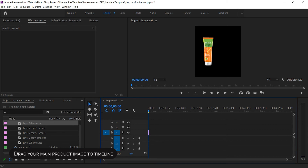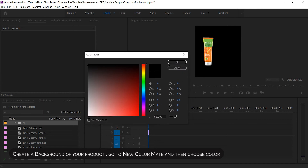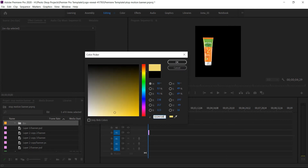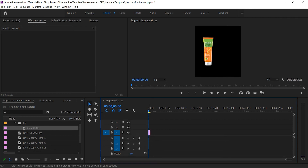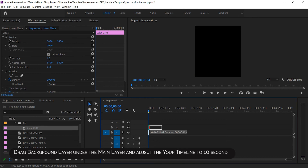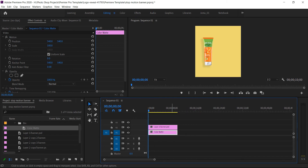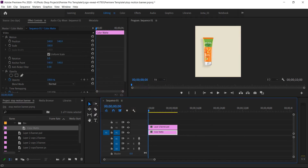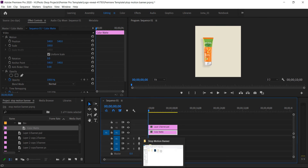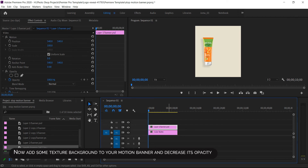Drag your main product image to the timeline. Create a background for your product — go to new color matte and then choose a color. Now add some texture background to your motion banner and decrease its opacity.